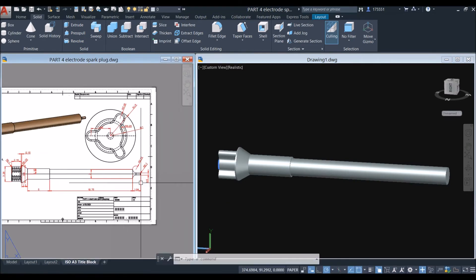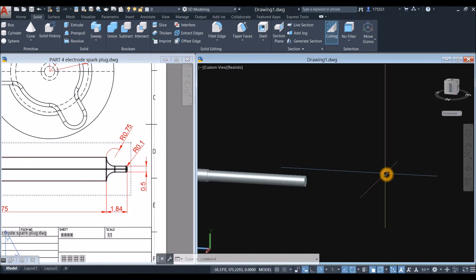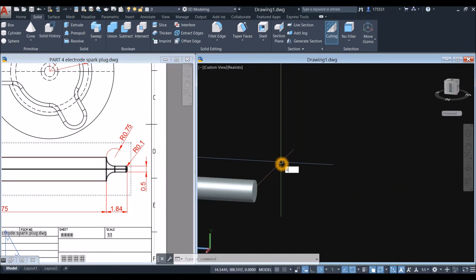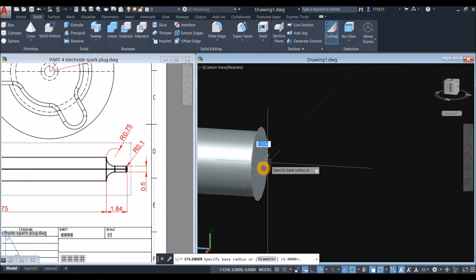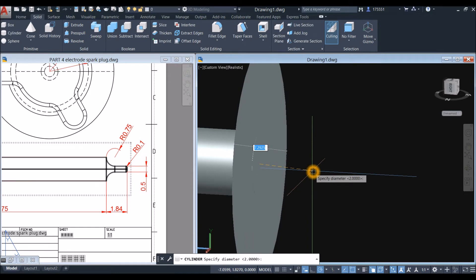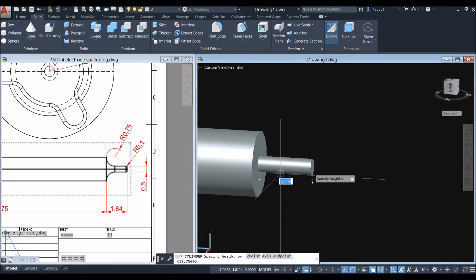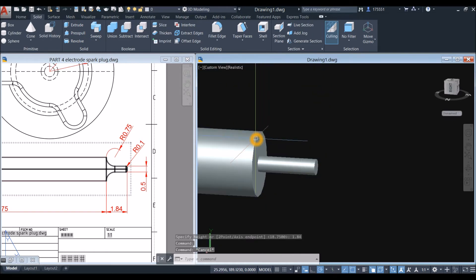The next one is also a cylinder. Type CYL, snap the center, right-click, select Diameter — the diameter is 0.5 as shown — and the height is 1.84. Now union this one and this one so you can apply fillet. Select Union.